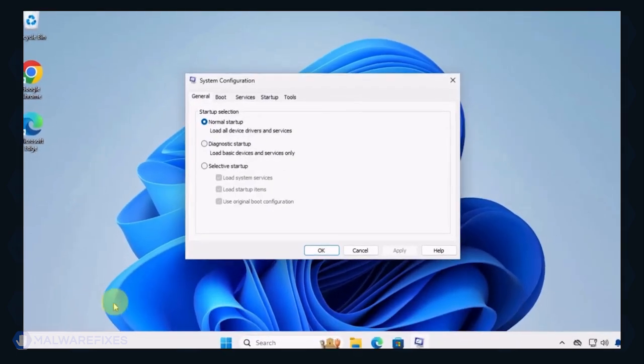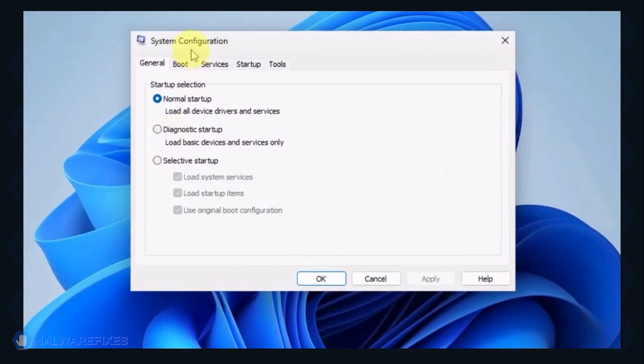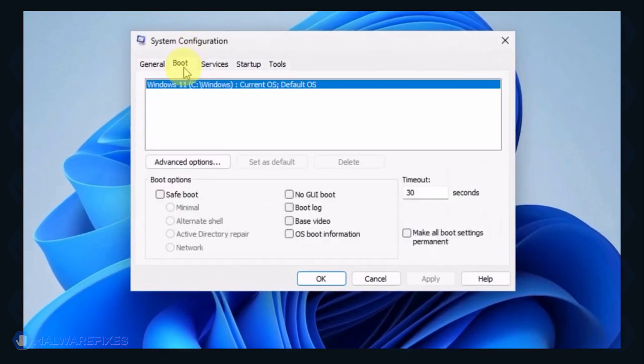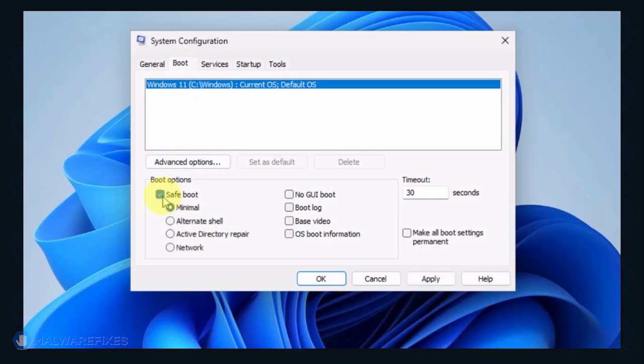In the System Configuration window, click on the Boot tab. Under the Boot options, click on Safe Boot and select Network. Click on the Apply button and OK to restart Windows.